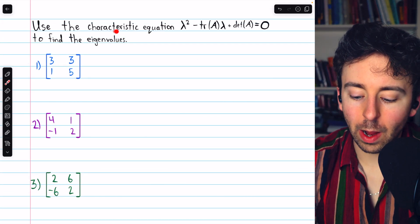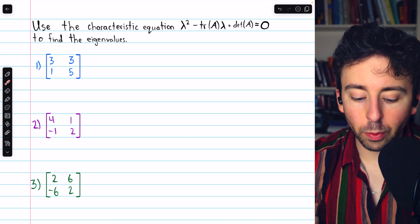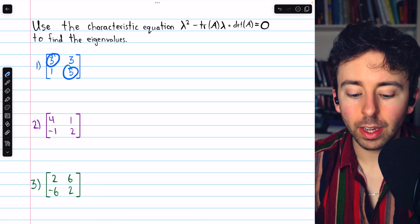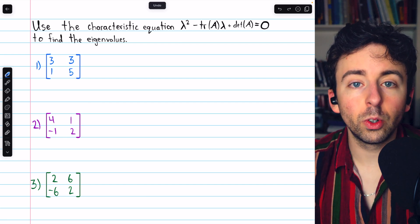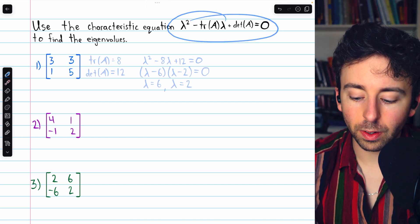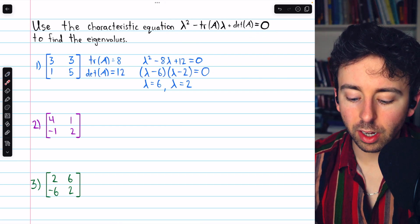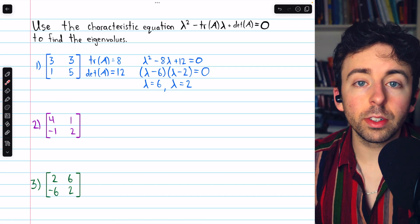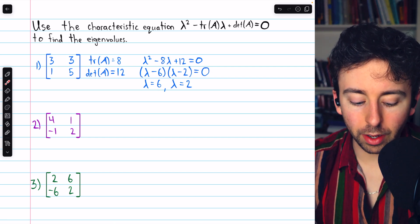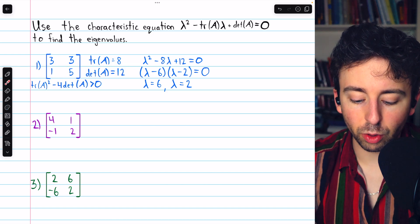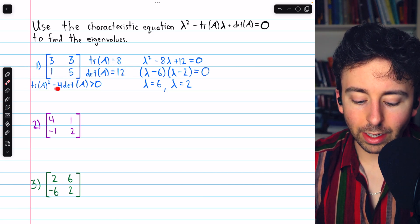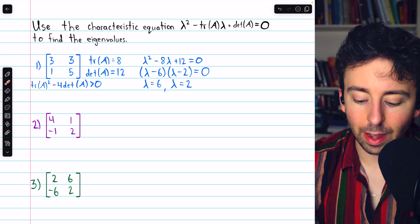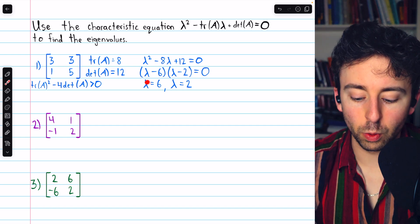Let's do a few examples. For this first matrix, the trace is 3 + 5 = 8, and the determinant is 15 − 3 = 12. Plugging those into the characteristic equation gives a quadratic that factors as (λ − 6)(λ − 2), so the two eigenvalues are 6 and 2. This is expected because trace(A)² = 64, minus 4 times the determinant = 48, giving a positive discriminant of 16, so we expect two real eigenvalues.